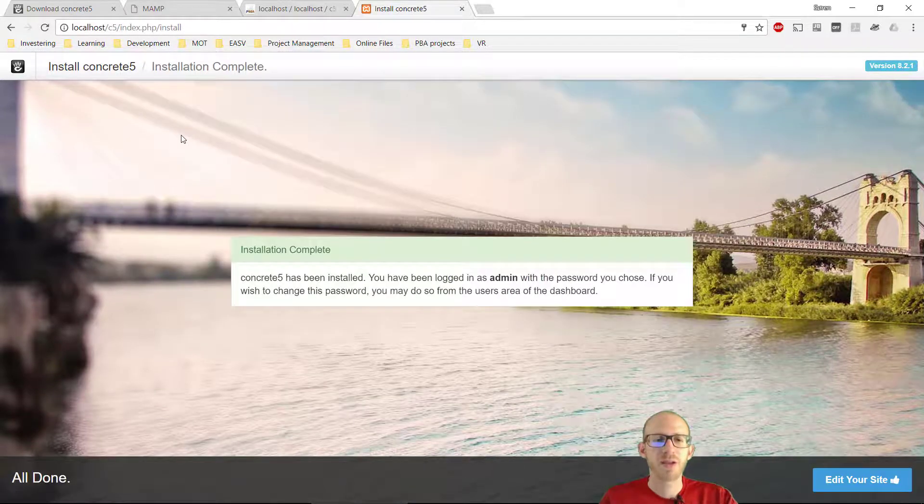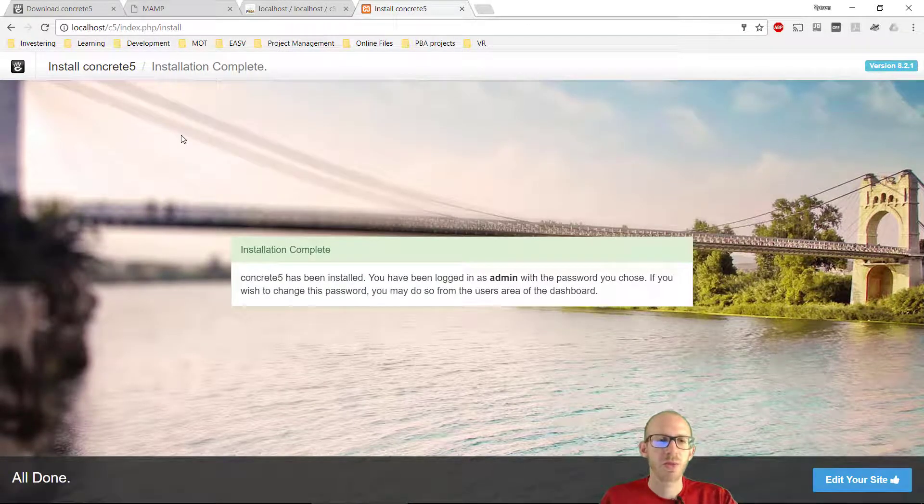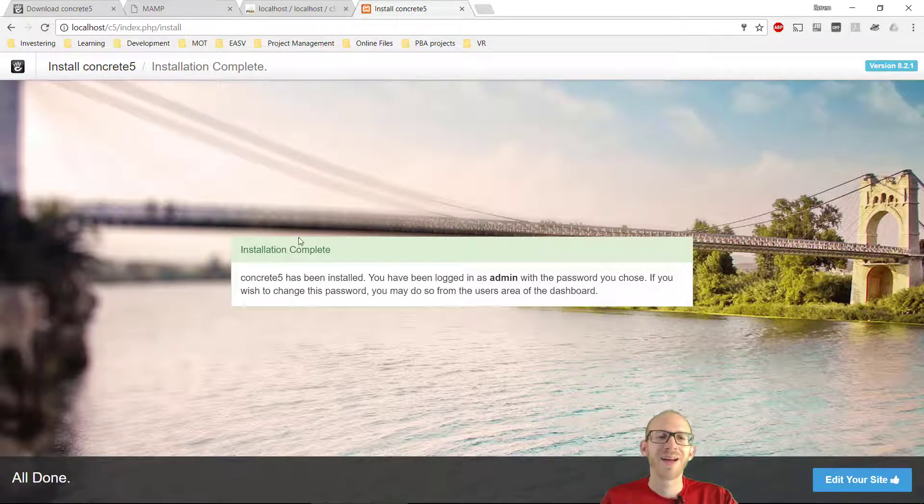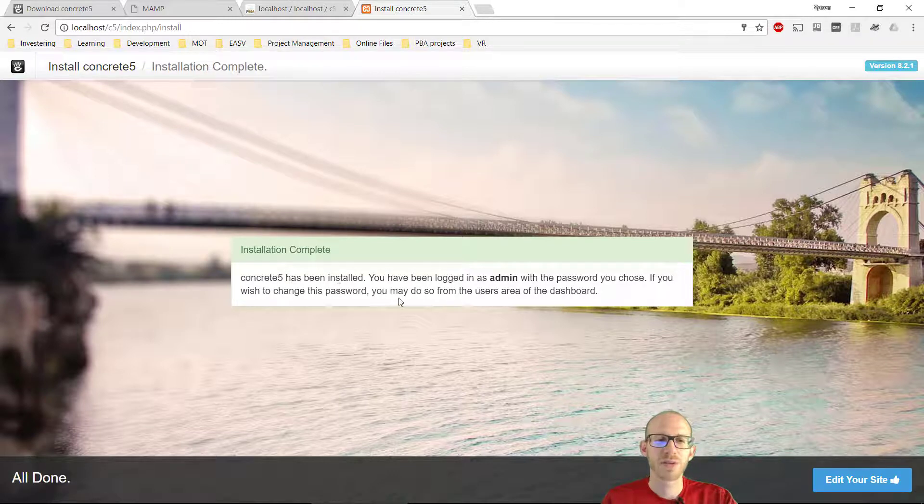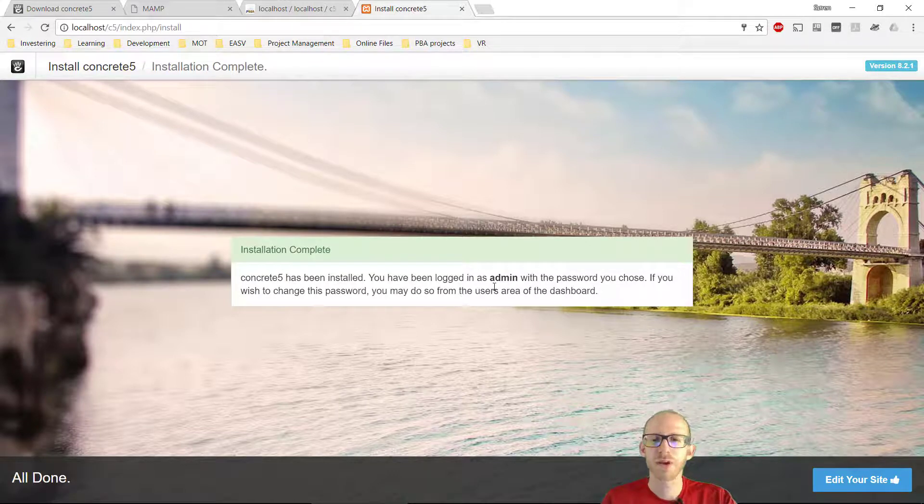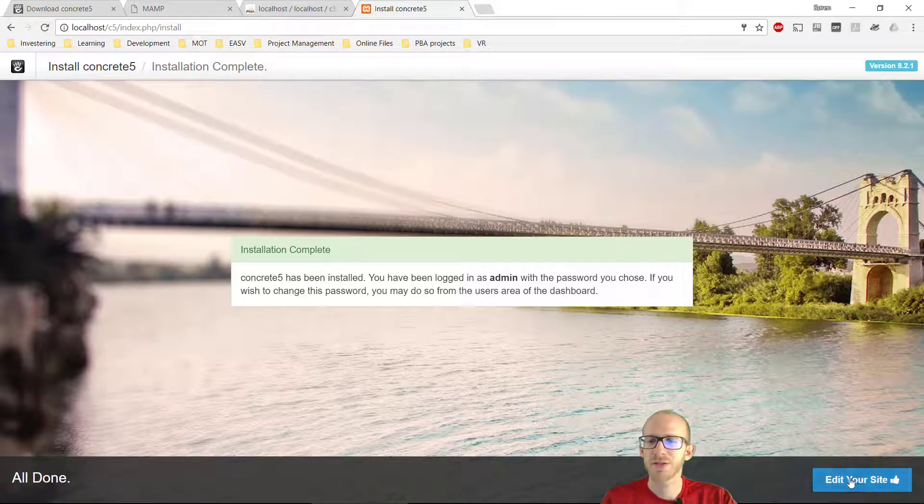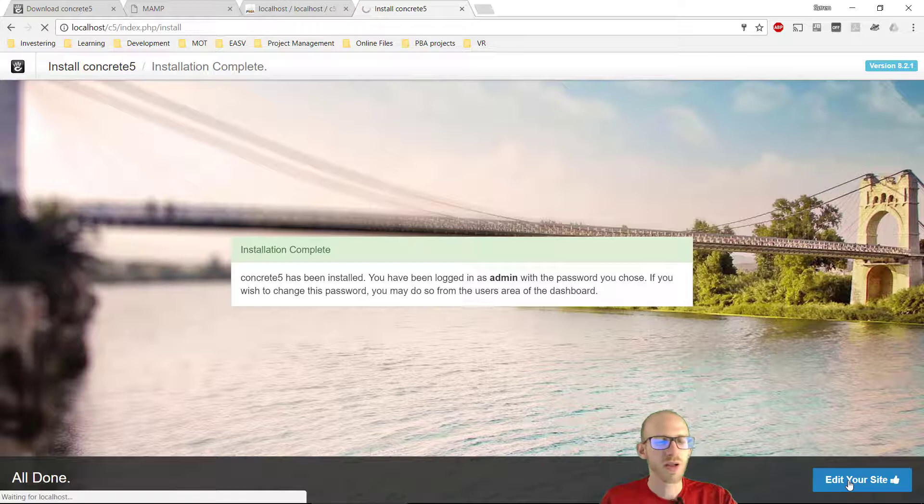My installation finished, and we can see now that everything is done. This is brilliant. And Concrete 5 has been installed. You've been logged in as administrator with the password we chose. And down here we can see edit your site. So I'm just going to click on that.